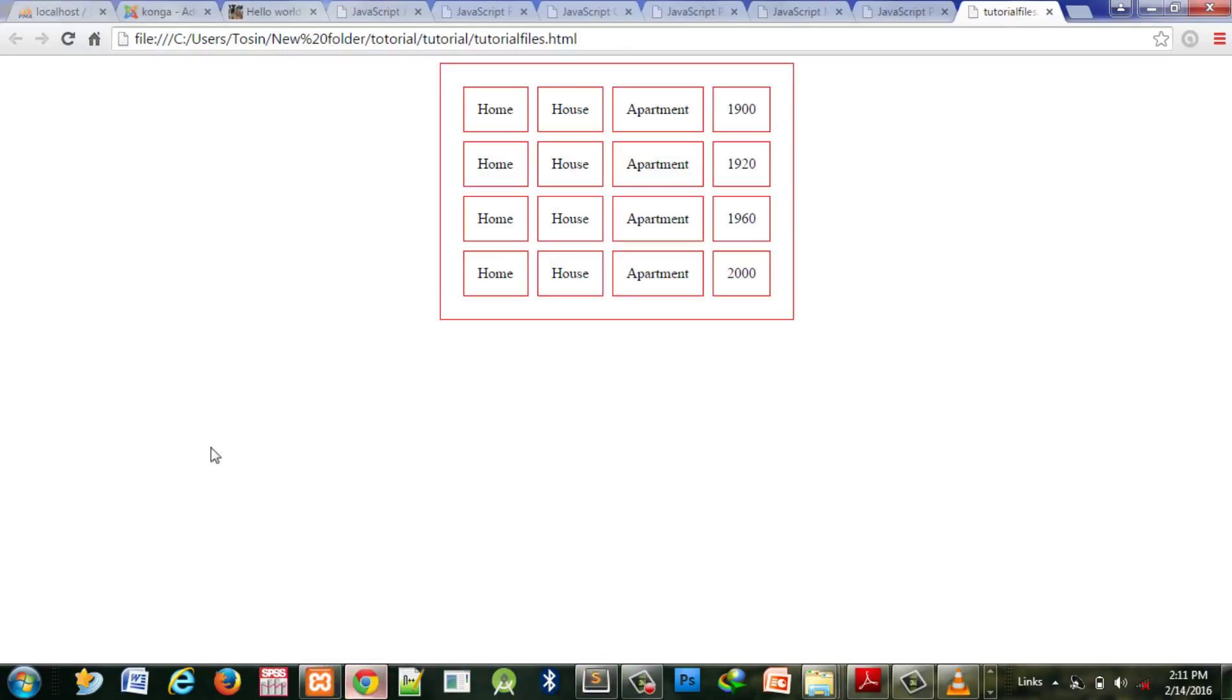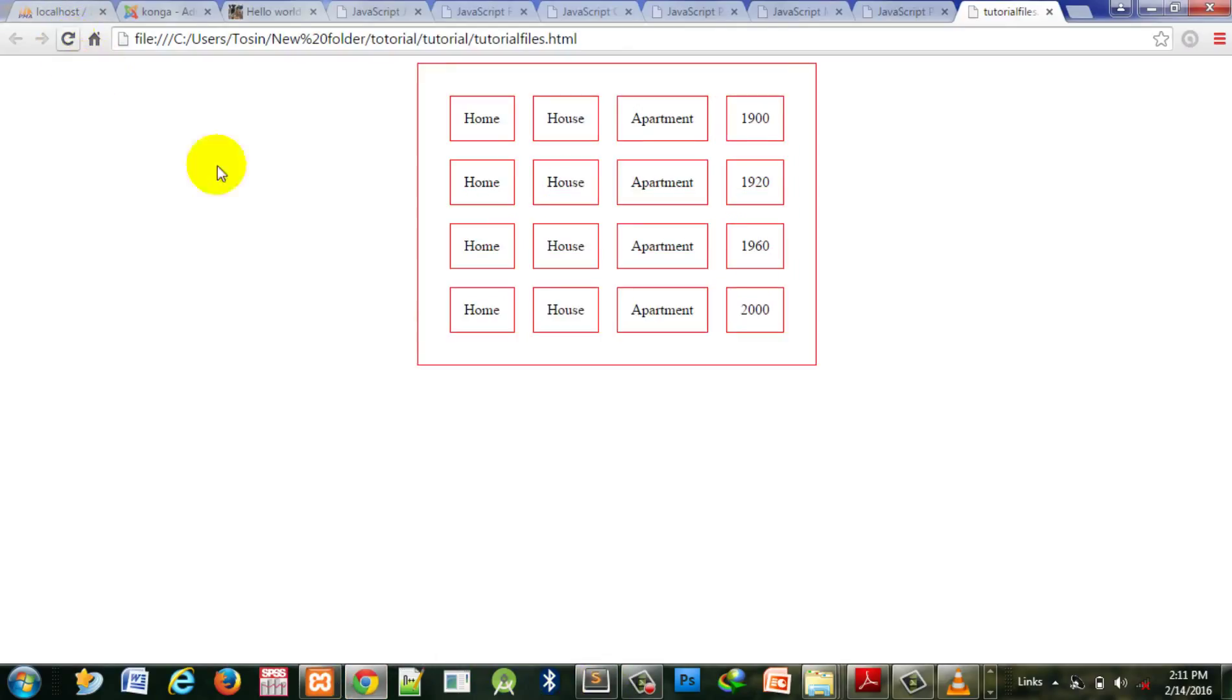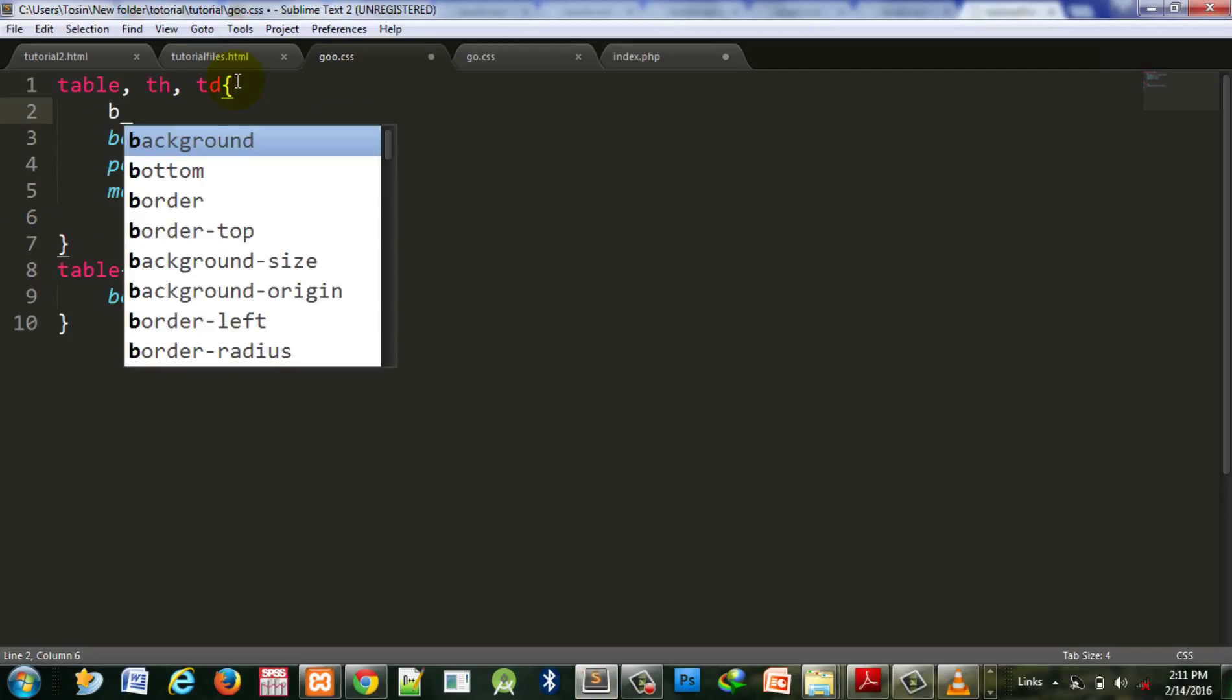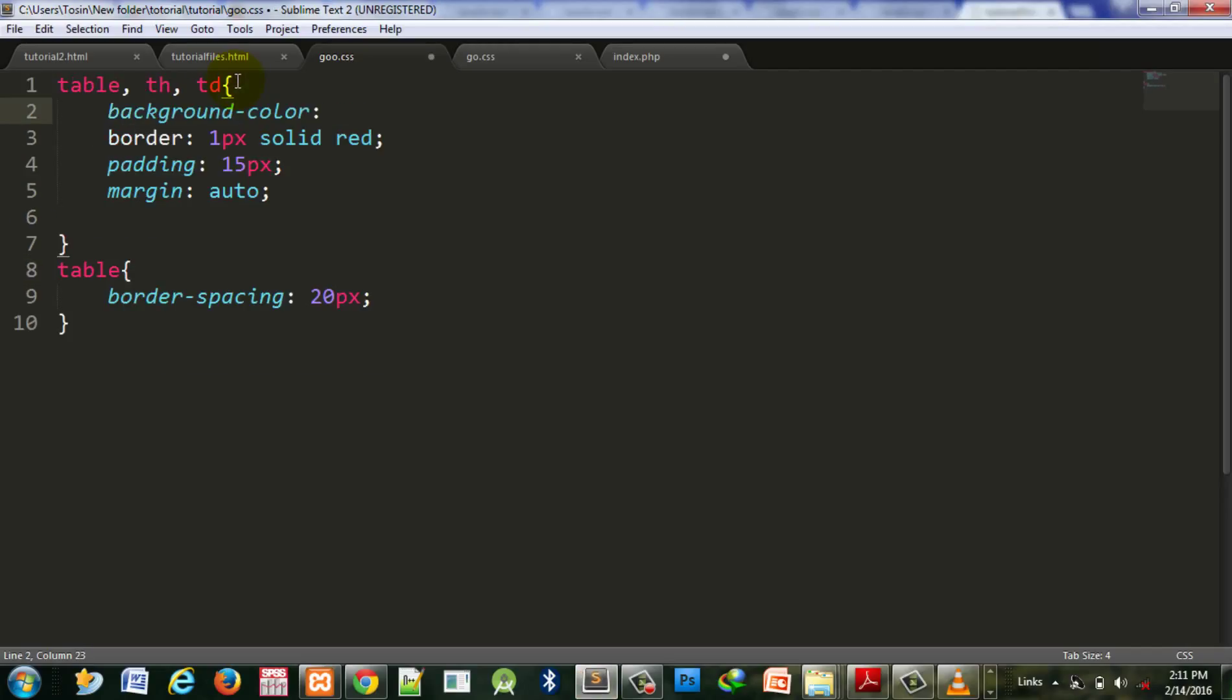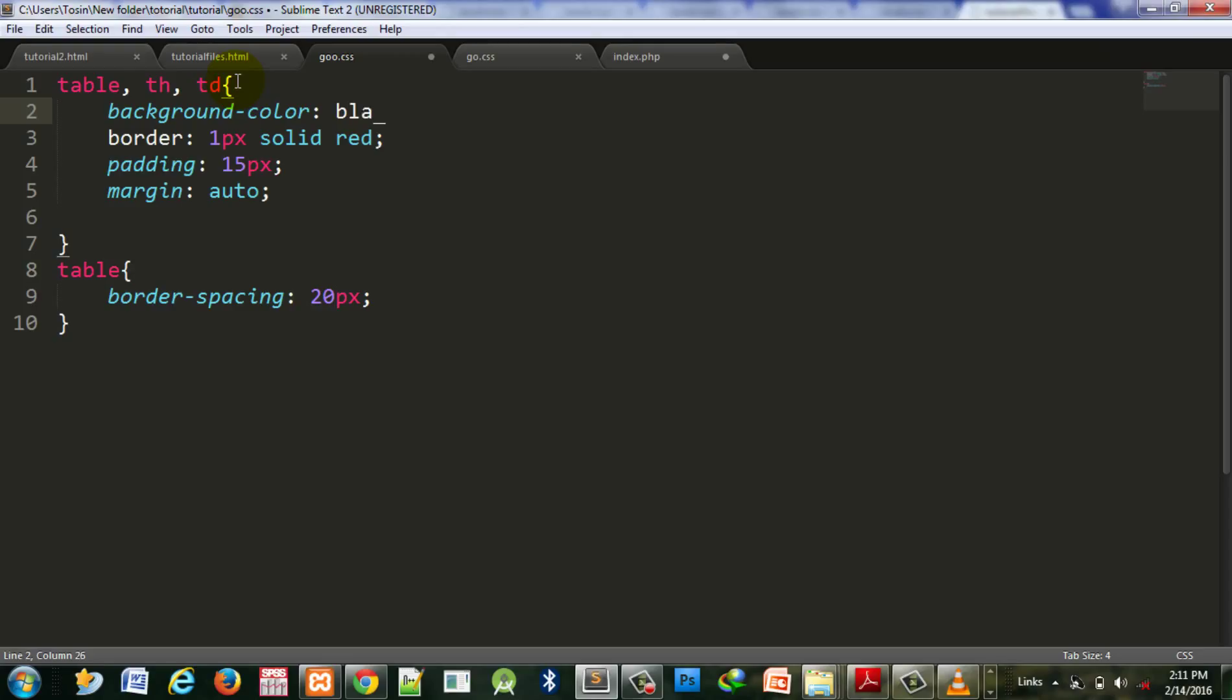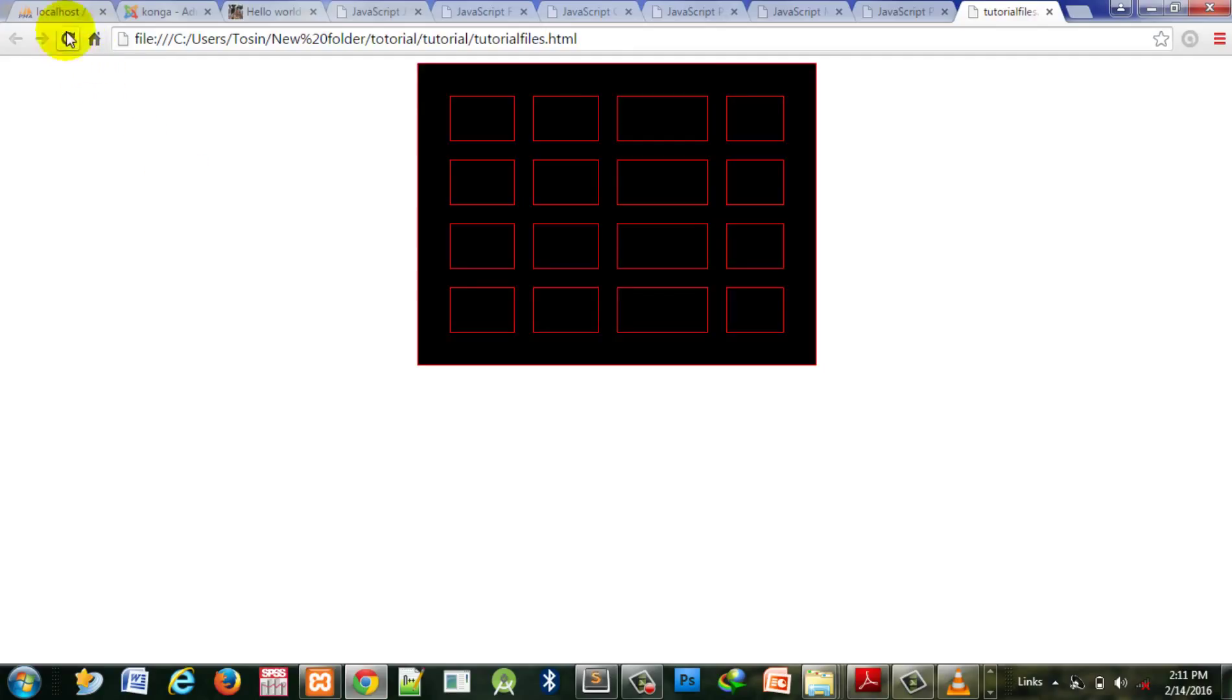Now you can add background color. To change the background, simply put background-color here. Let's use black.